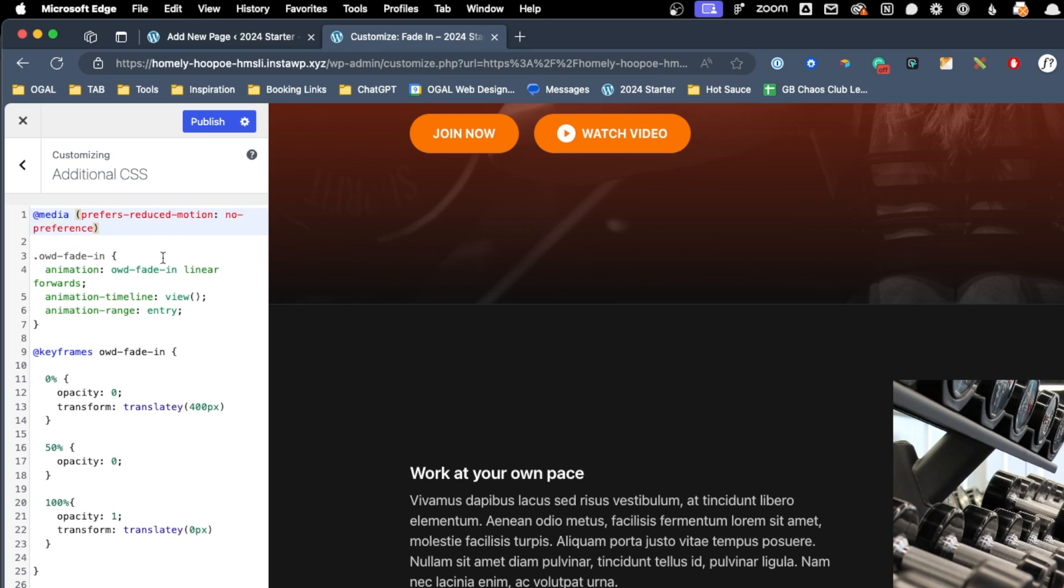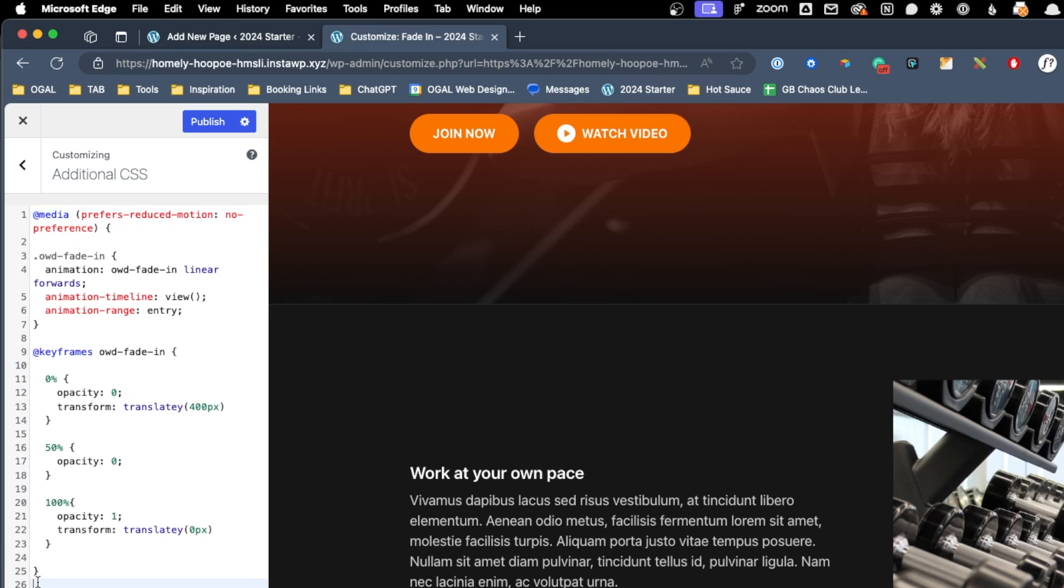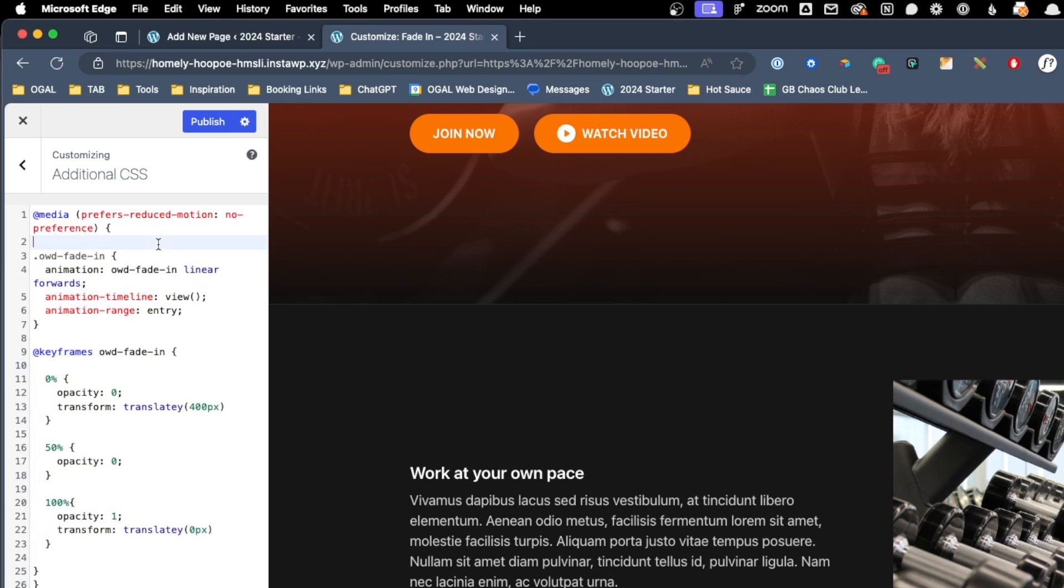Now, essentially what this is saying is only do these things if the person hasn't set their preference to reduce motion. Now to wrap all the CSS we wrote inside of this media query, we're just going to open and close our curly brackets, and we'll just get this closed one and move it all the way to the bottom of our CSS. Now what we've done is wrap all the CSS we wrote inside this media query for prefers reduced motion. Let me show you exactly what that does on the front end.